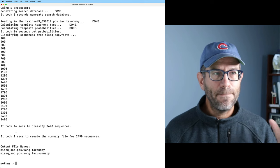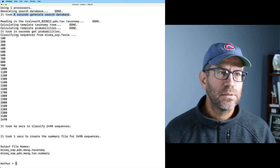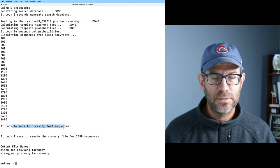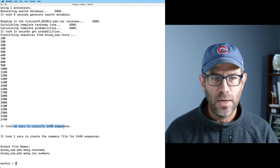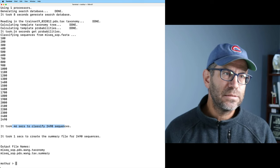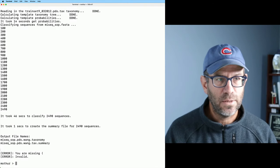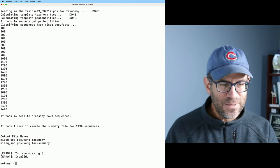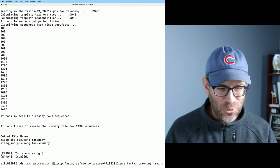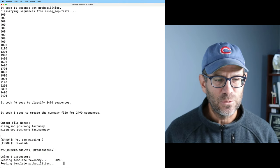So that took about a minute to run. It took 8 seconds to generate the search database, 14 seconds to generate the probabilities, and then another 46 seconds to classify those 2,490 sequences. So that is 68 seconds total. Let's run it again - I'll up-arrow and change processors equals one to processors equals four to see how long it takes with four processors.